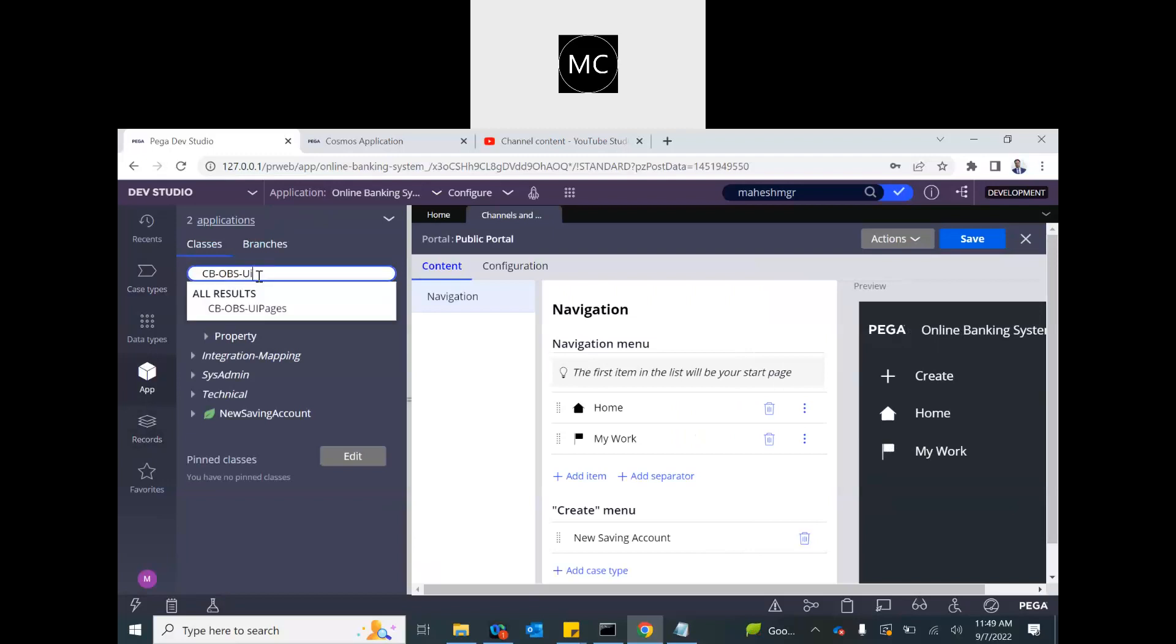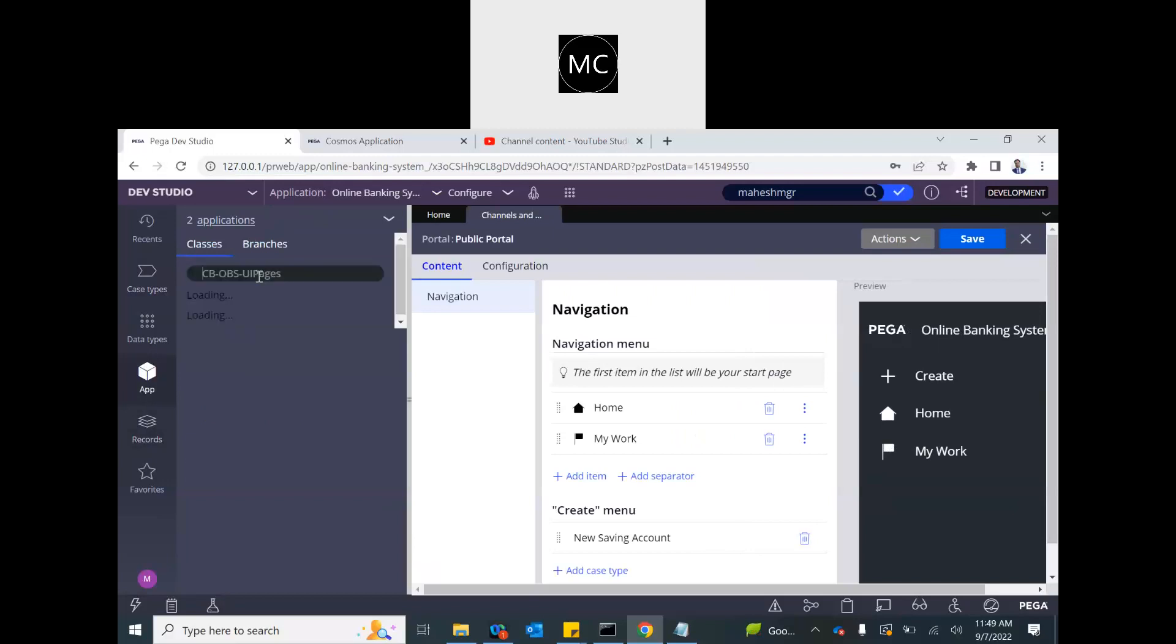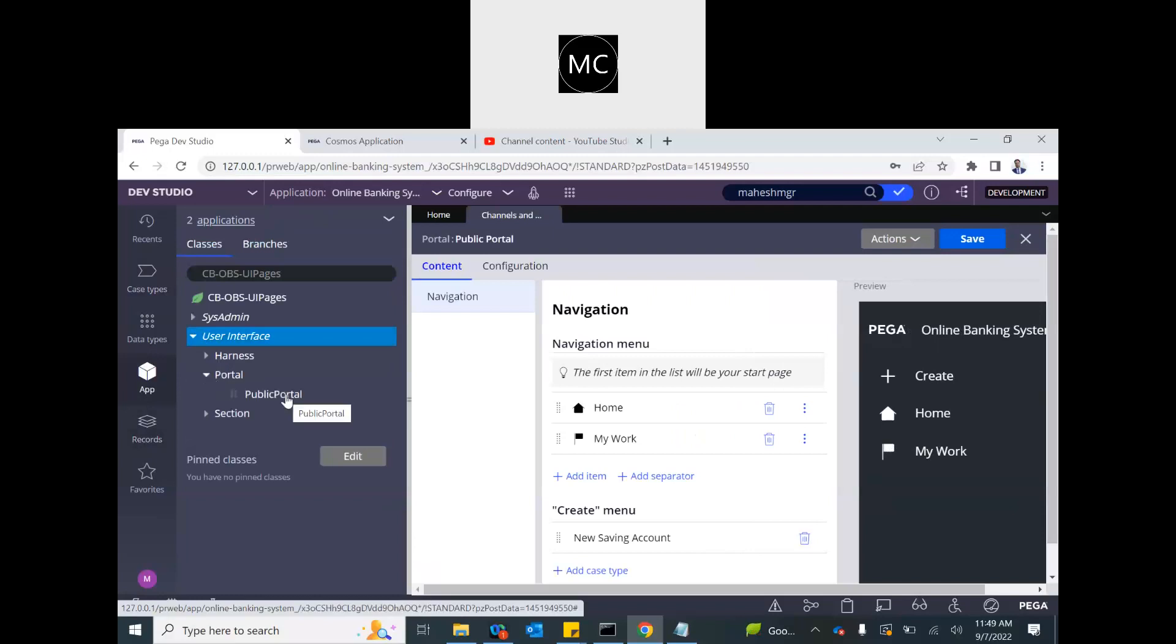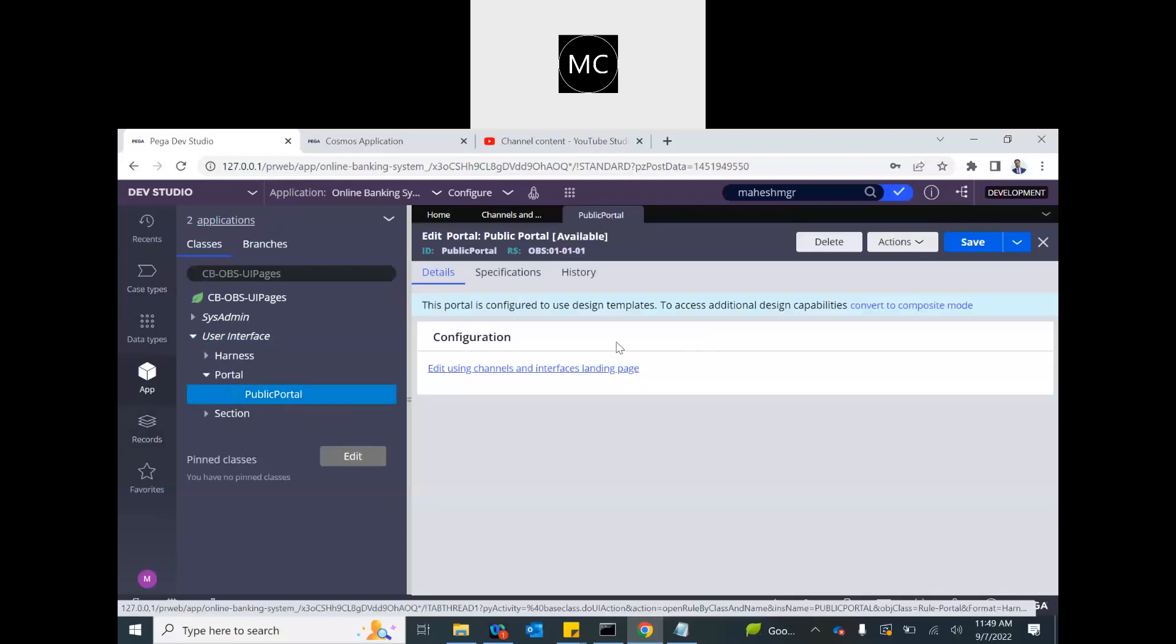So go to UI pages. And this is all user interface. See, a public portal got created. This is the portal rule. It's created from the app studio or basically from the dev studio using channel interface. So it's not editable right now. You will have to go to landing page to edit or you can convert it into composite mode to edit it. But let's not do that. We don't really need that.